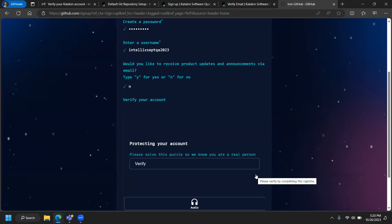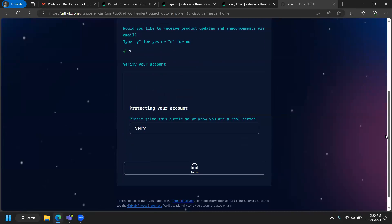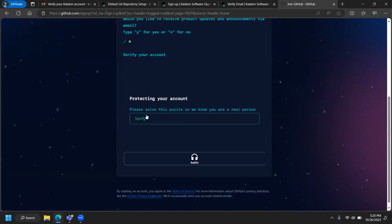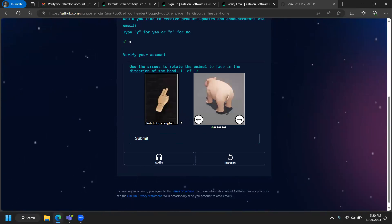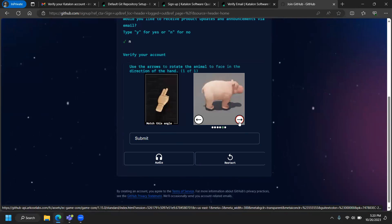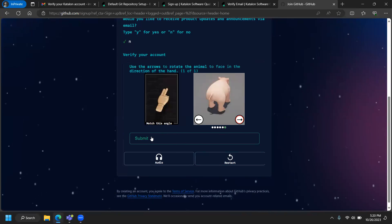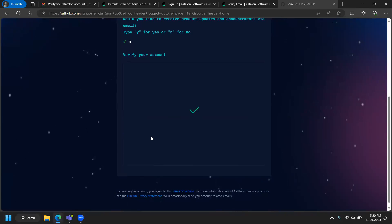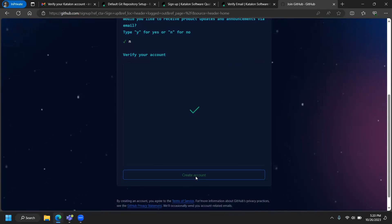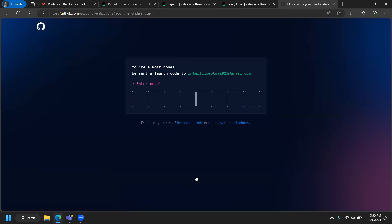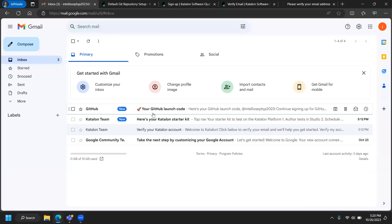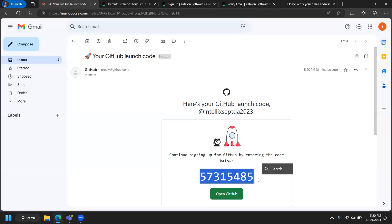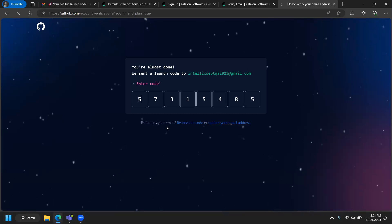After completing the sign-up puzzle verification, I'll click 'Create Account.' GitHub sends a launch code to my email — I'll copy it and paste it in. I'm going to skip GitHub personalization since I'm focused on configuration and quickly moving on to the other things.